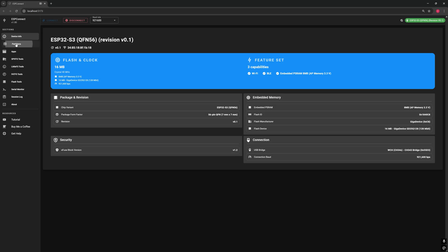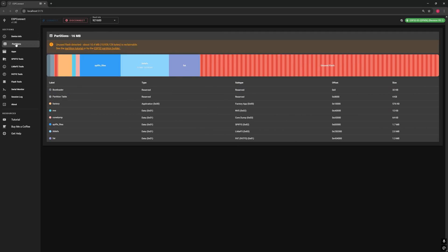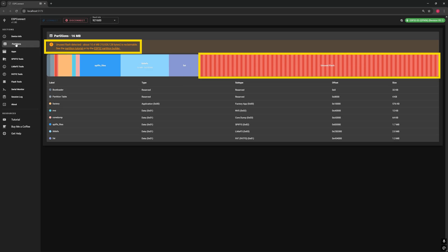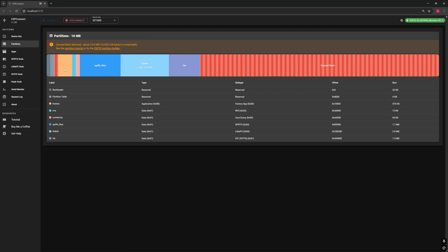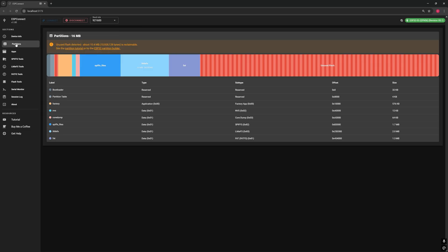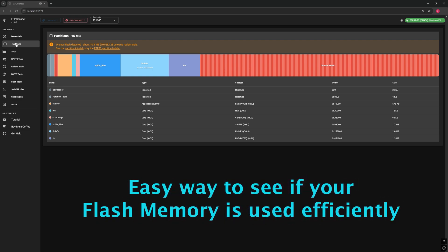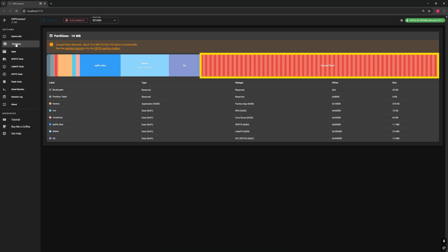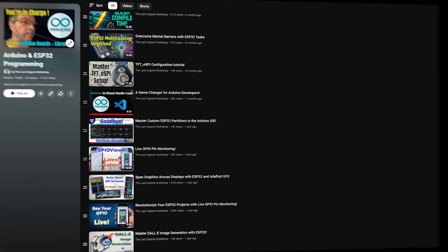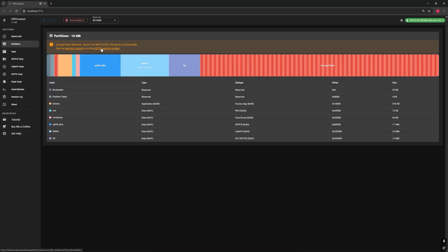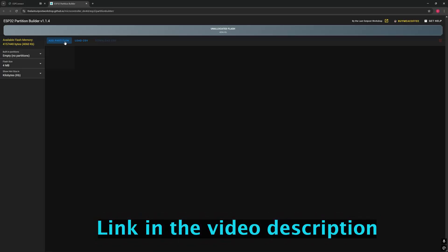Now let's look at the partitions information page. My ESP32 board has 16 MB of flash memory available, and right away ESP Connect warns me that a large portion of it is unused, about 10 MB. You can see it here in red. That's flash memory just sitting there, doing nothing. Below that, you can quickly identify all the other partitions and their sizes: the application, SPIF, NVS and more. It's an easy way to see if your flash memory is being used efficiently. If you notice a lot of wasted space, don't worry. I made another tutorial on a separate web application I built that helps you design your own custom partitions layouts. Check it out if you want to get the most out of your ESP32's flash memory.